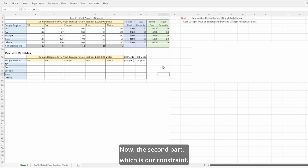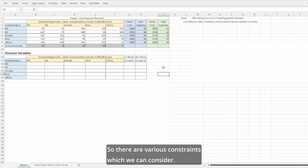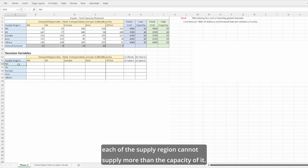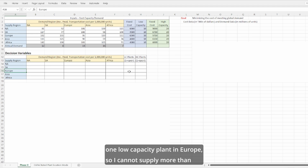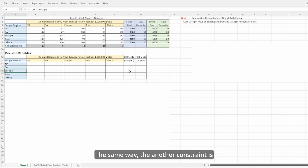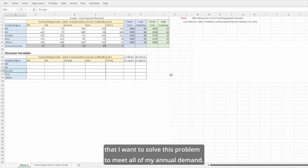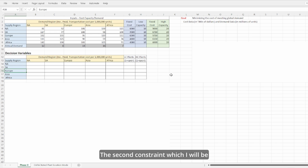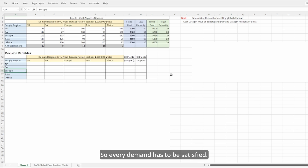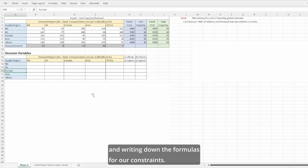Now the second part is our constraints. There are various constraints to consider. The first business constraint is that each supply region cannot supply more than its capacity. For example, if there is only one low-capacity plant in Europe, we cannot supply more than 10 million units cumulatively from Europe to any region. The second constraint is that all annual demand must be met — there should not be any unmet demand. We will create another table and write down the formulas for these constraints.